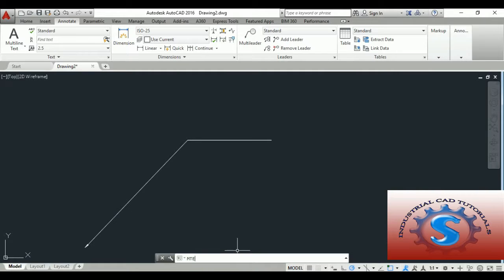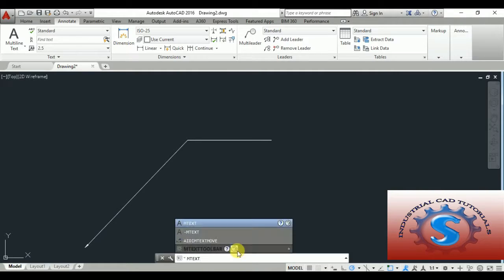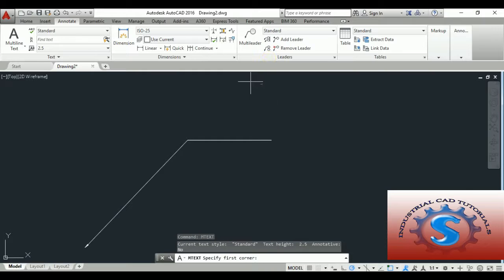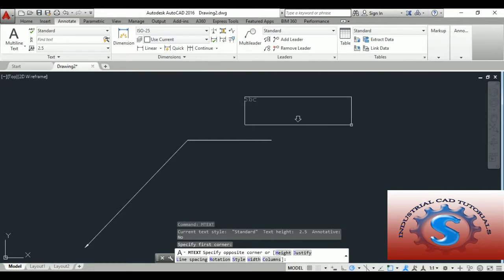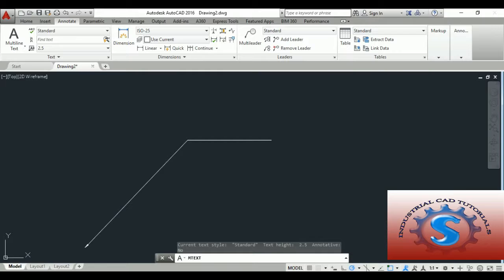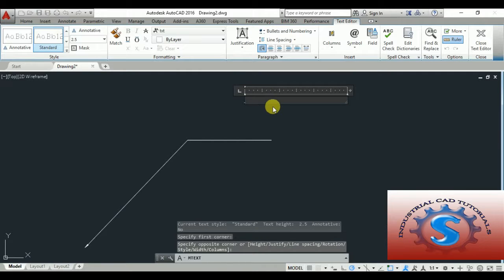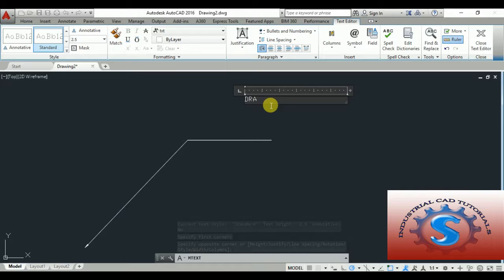Go to the MText operation. Using the MText command, specify the first point and the second point on the space. You can create any text there. I am giving the text — for example, typing 'drawing' — and clicking Enter.